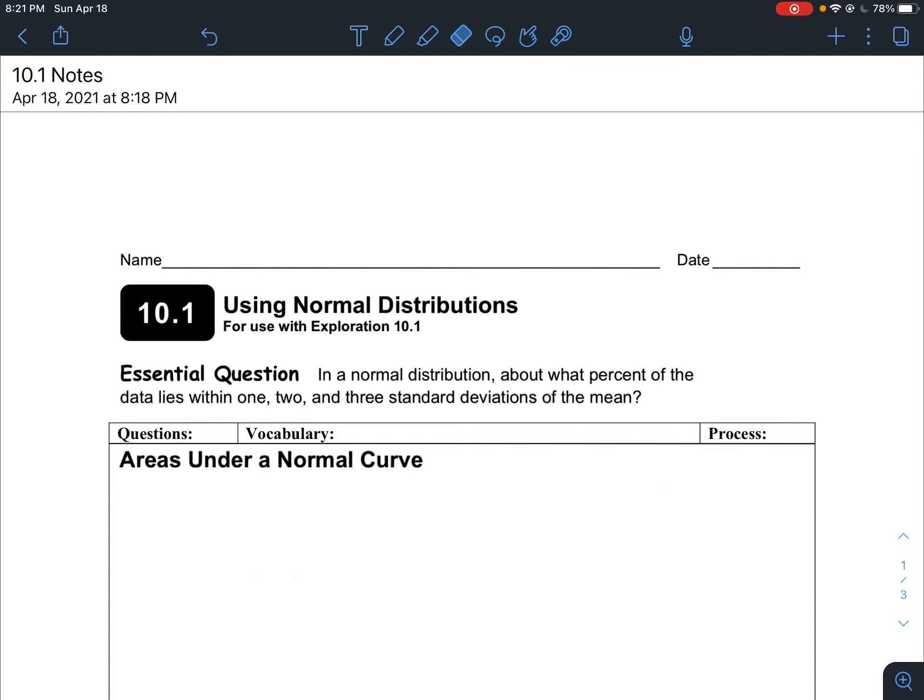We are officially getting into Chapter 10, which is the unit of statistics. To start off Chapter 10, section 10.1, we're going to talk about normal distribution. We touched a little bit on that in our review, but we're going to go more in depth today. Statistics is the branch of mathematics where you collect information, organize the information, analyze it, and you can make inferences or predictions about the information.